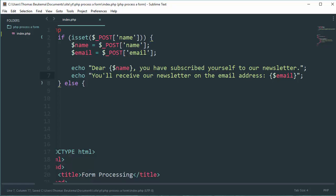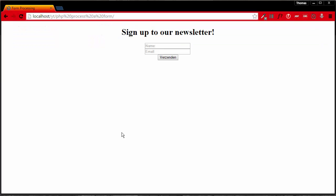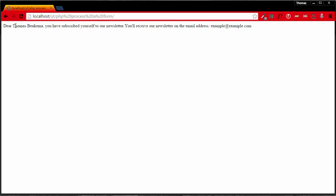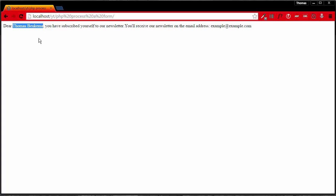Let's test this out. Head over to your browser, refresh it - it should give us no error. Enter your name and your email and hit submit. There you have it.